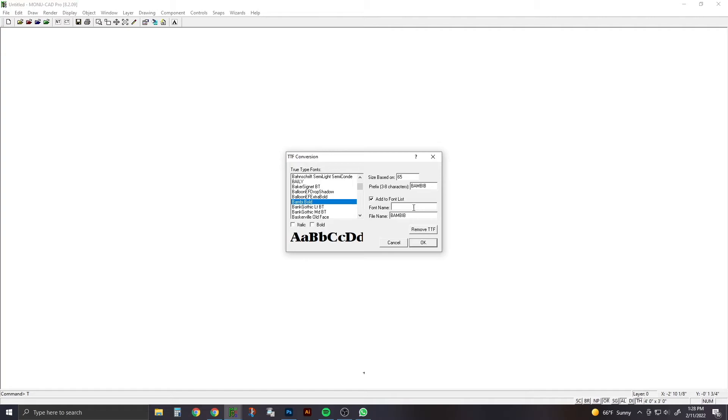Your font name is what is shown to the left, the Bambi Bold, and that's what will show up in your MonoCAD program. After we do this, we're going to hit OK.